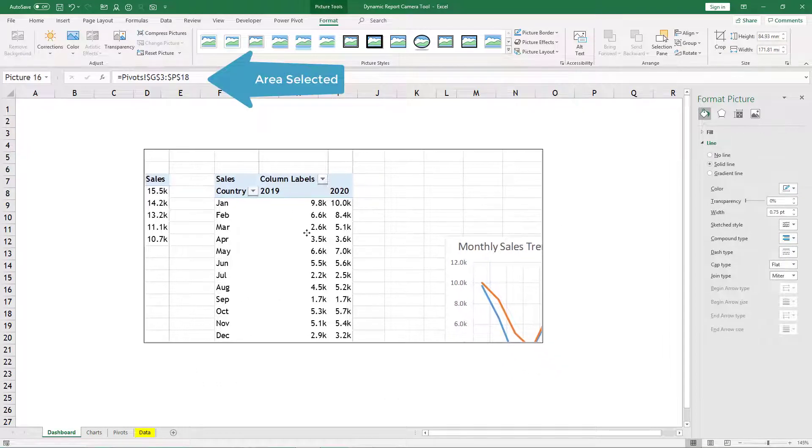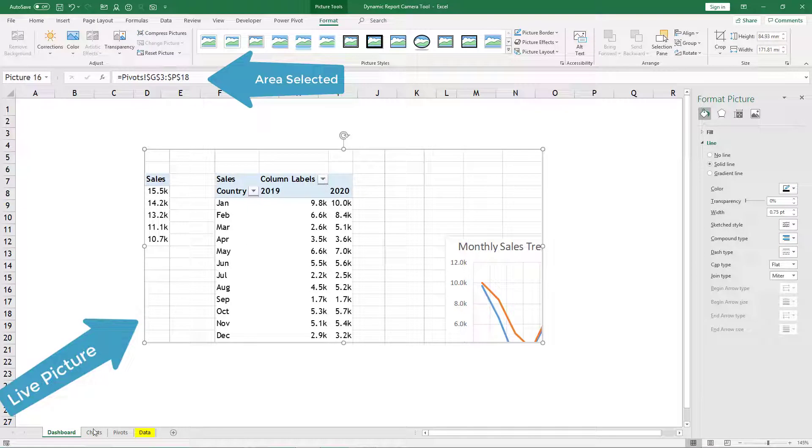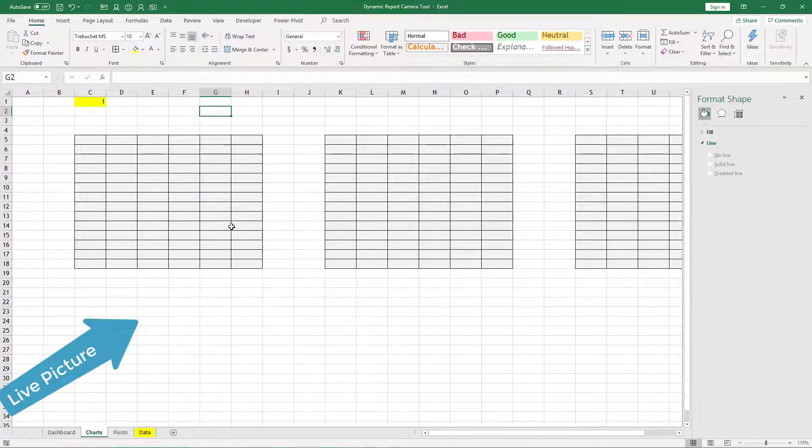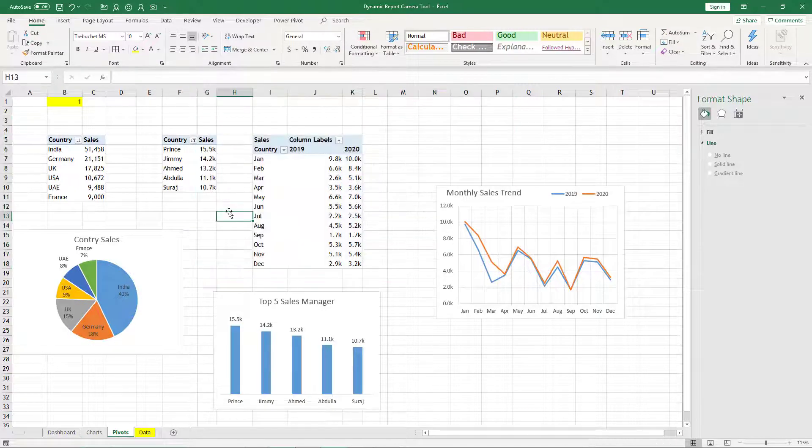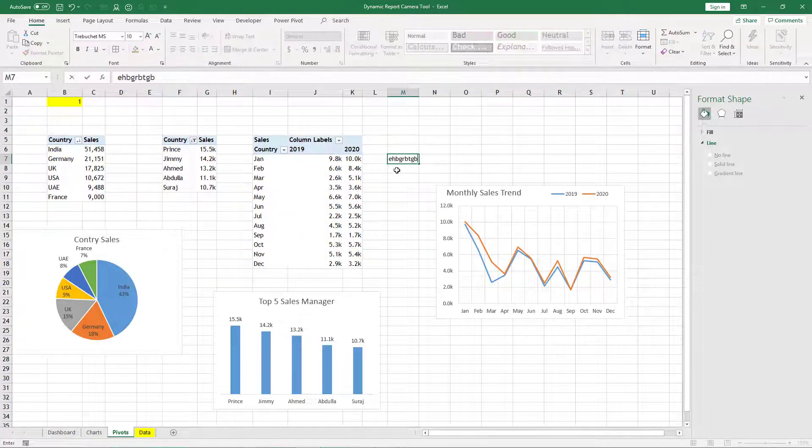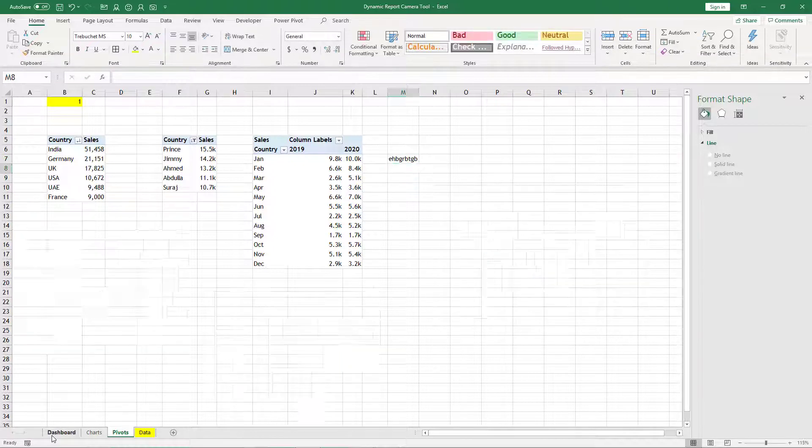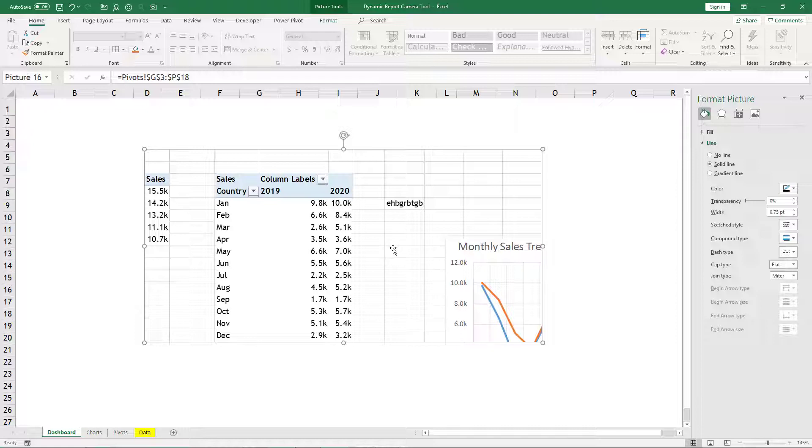The good part here is that this picture is dynamic. You can see currently it is selecting G3 to P18, but if something happens in that picture, let's say I type some random things here, that will also appear in my picture because this is linked live to that area.